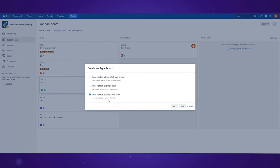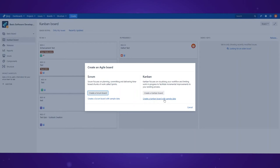You can even create a Kanban board with some of the data already pre-configured, and this is the option we'll choose right now by going back and clicking create a Kanban board with sample data.